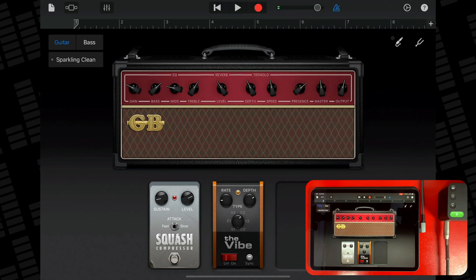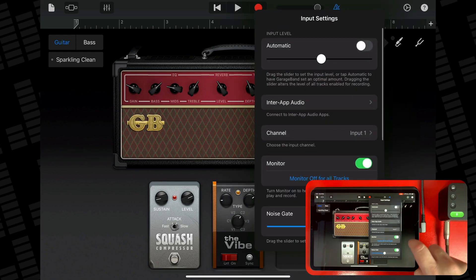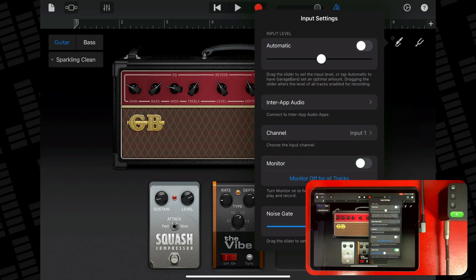When an electric instrument or audio interface is connected to your iOS device, a monitor switch appears below the noise gate controls. To adjust this, tap the input settings button, then tap the monitor switch to turn monitoring on. Tap the switch again to turn monitoring off.